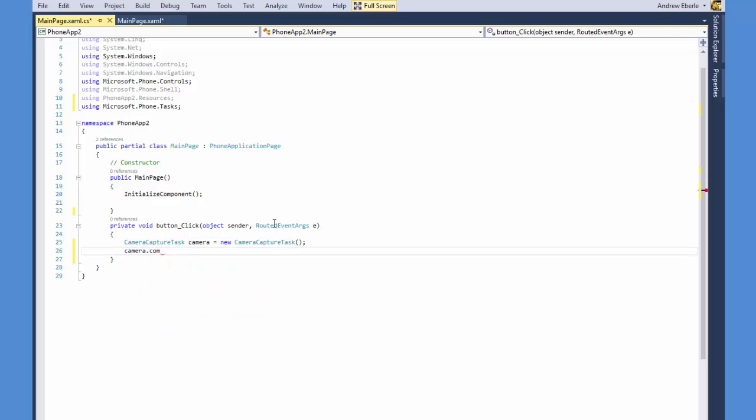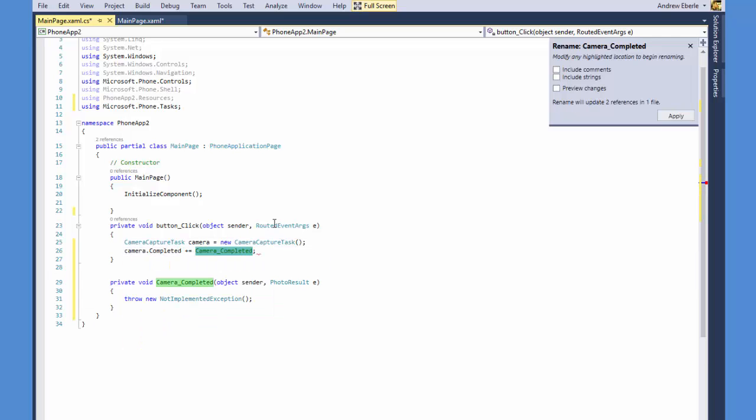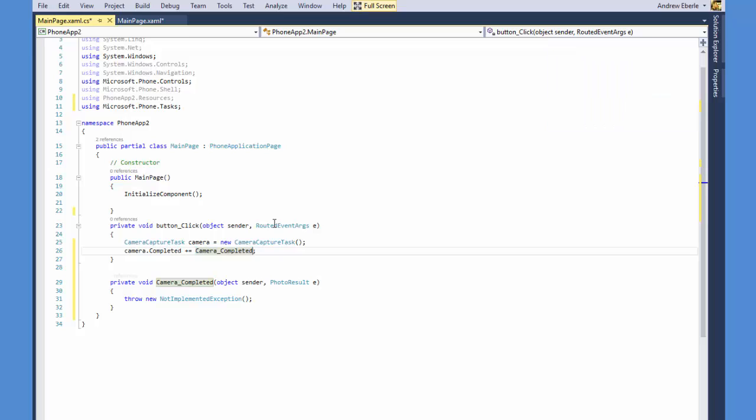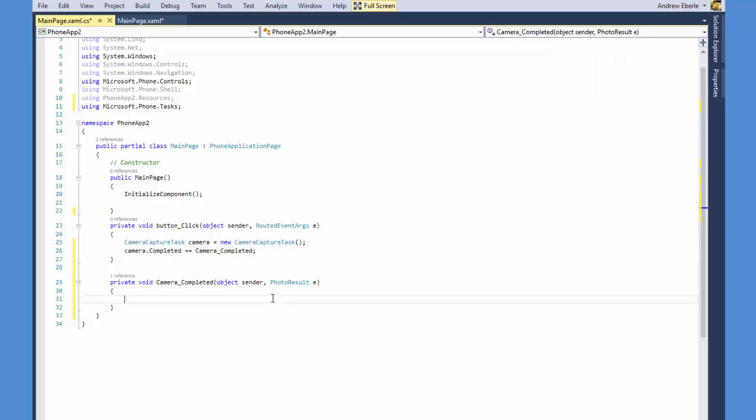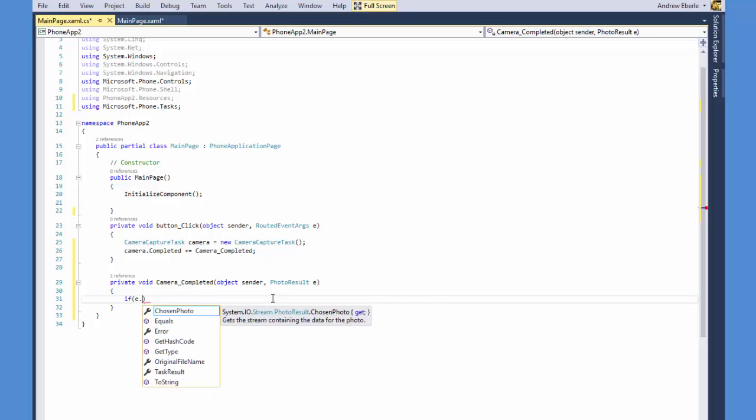So what I've done there quickly is I've just done camera capture task and I've just called it camera equals new camera capture task. And then I've just generated a completed event task.